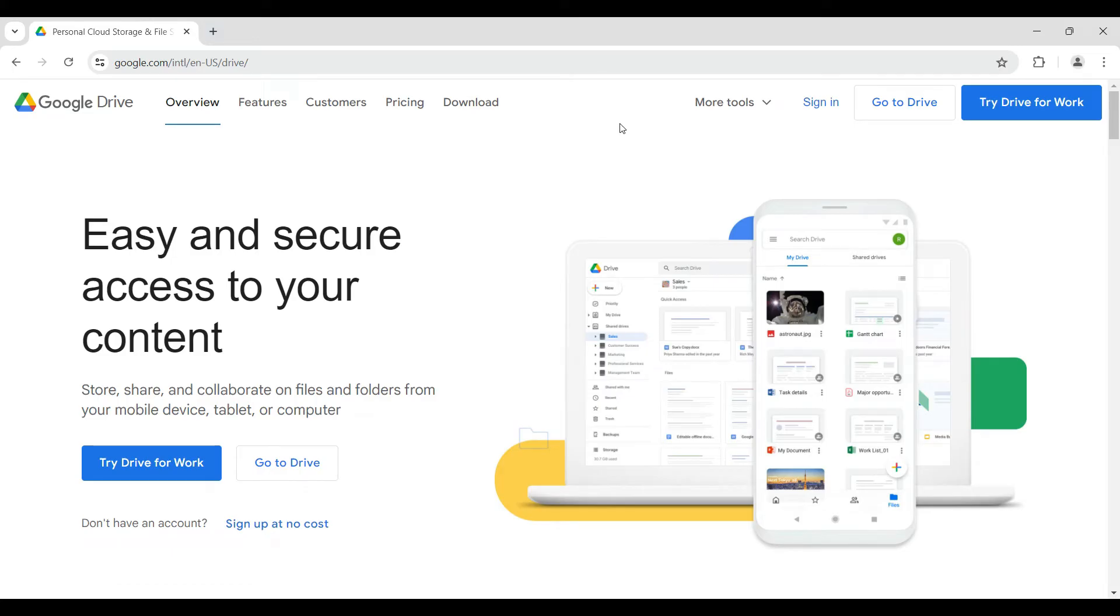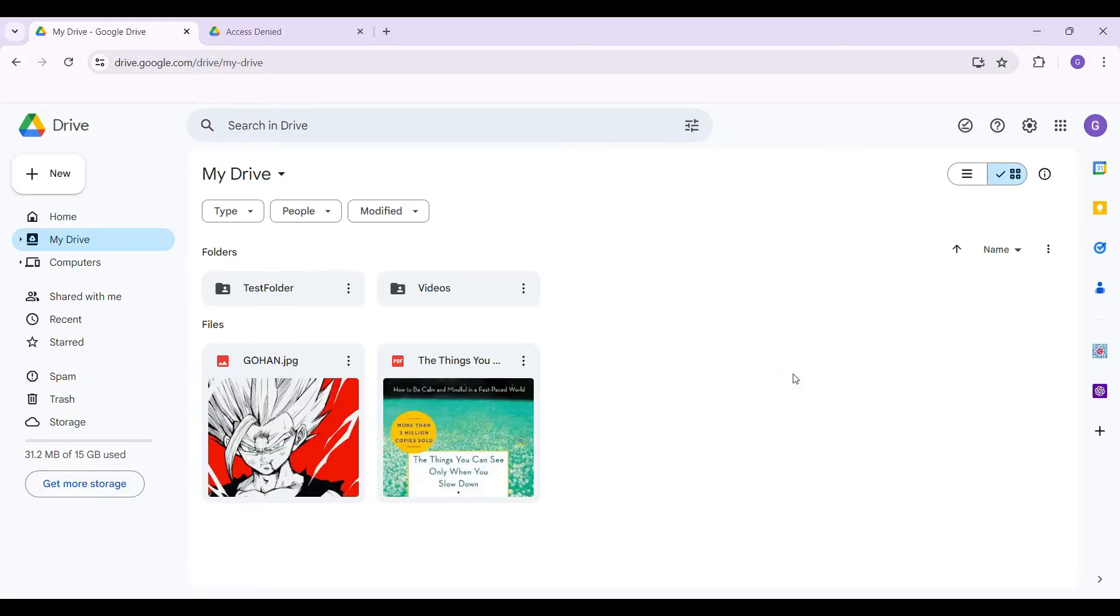Hey guys and welcome back to How Logical. In this tutorial, we're going to look at how to request access for your Google Drive folders or files. Now let's begin. As you can see, I have already logged into my